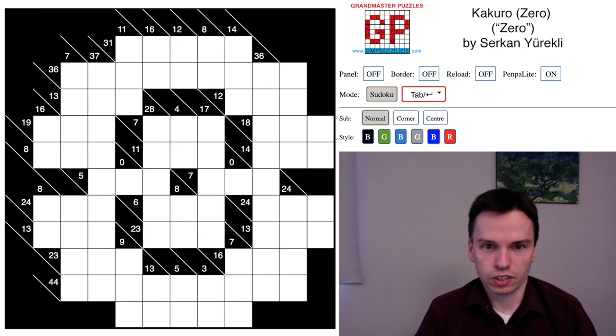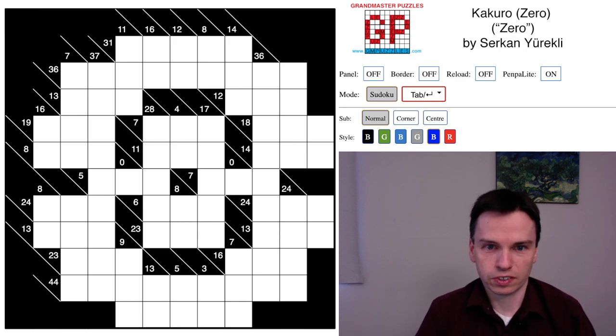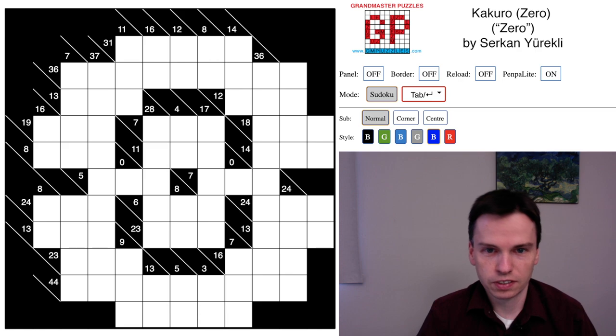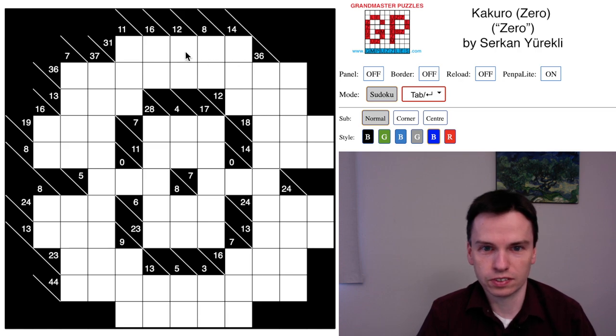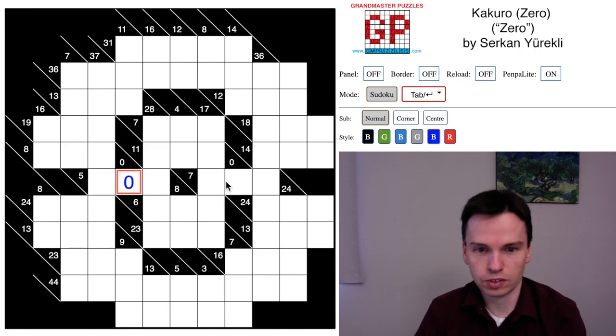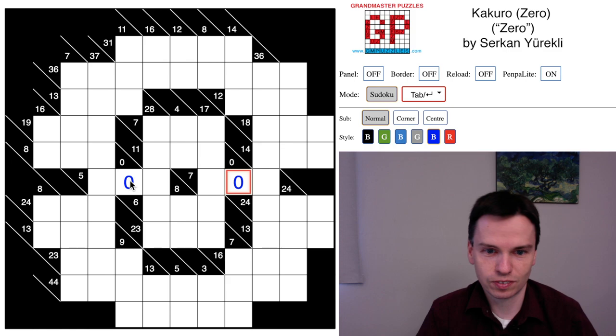We're here to close out Kakuro week with this variation by Serkan Yurekli called Zero. It's a Zero Kakuro where we've expanded the digit sets from zero to nine.